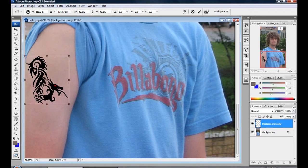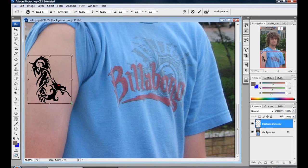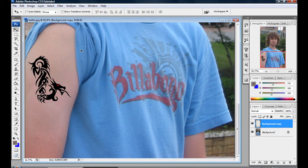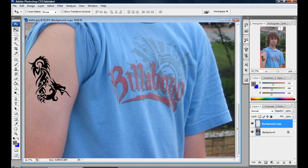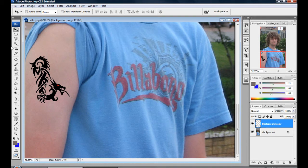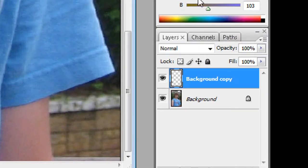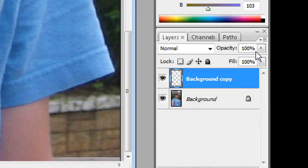Now you're going to see that it actually doesn't look like it's on your arm, so you're going to want to make it look like it is on your arm. Go down to the bottom right where it says opacity and then just change that a little.